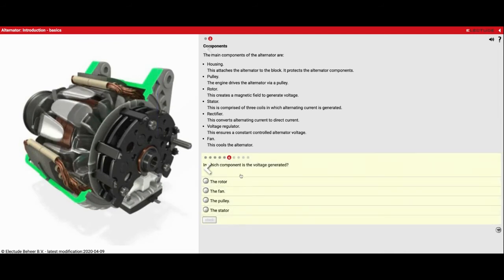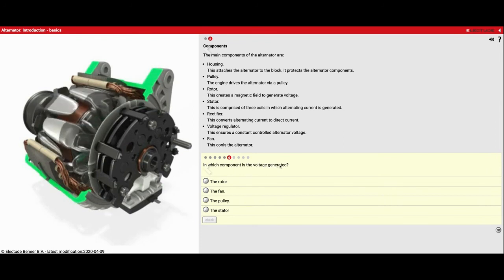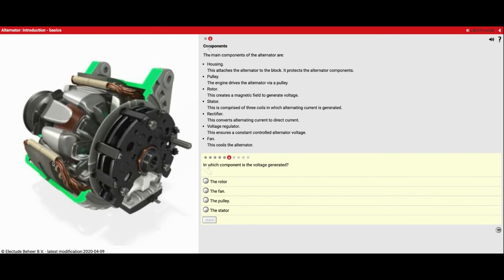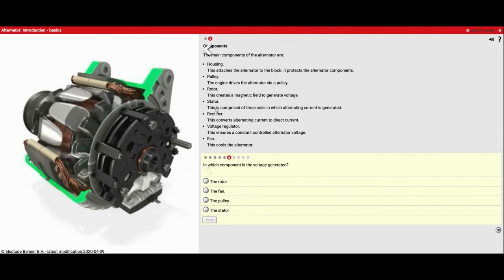And which component is the voltage generated? That's going to be the copper wire on the outside, and that is what they call the stator.